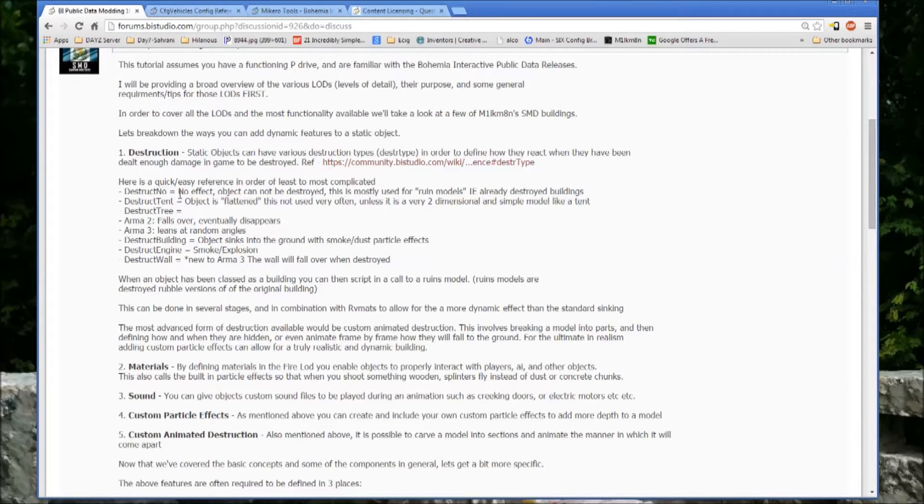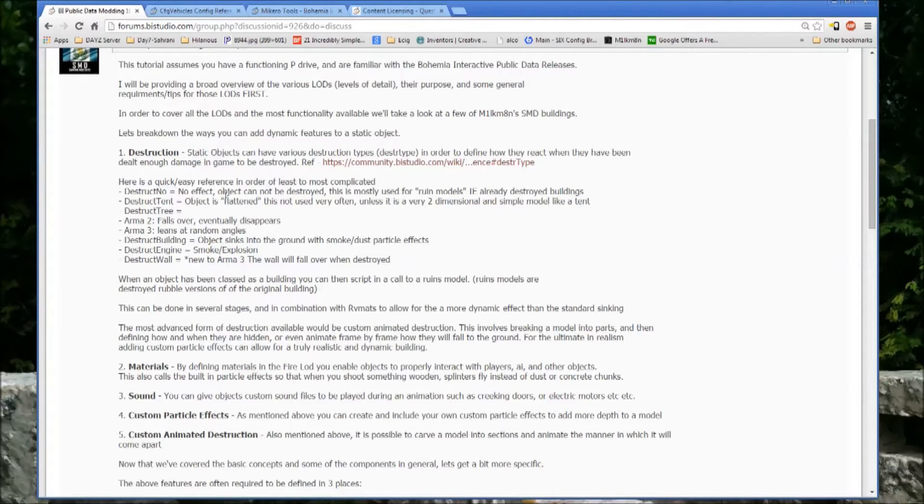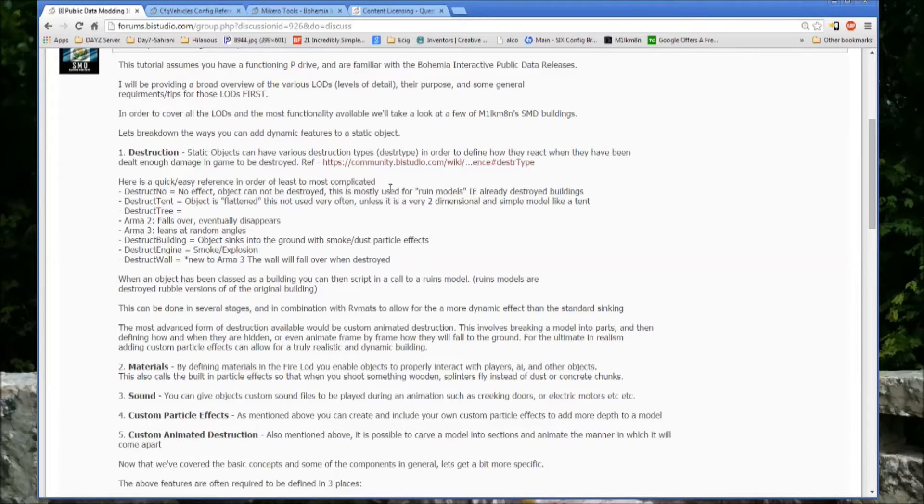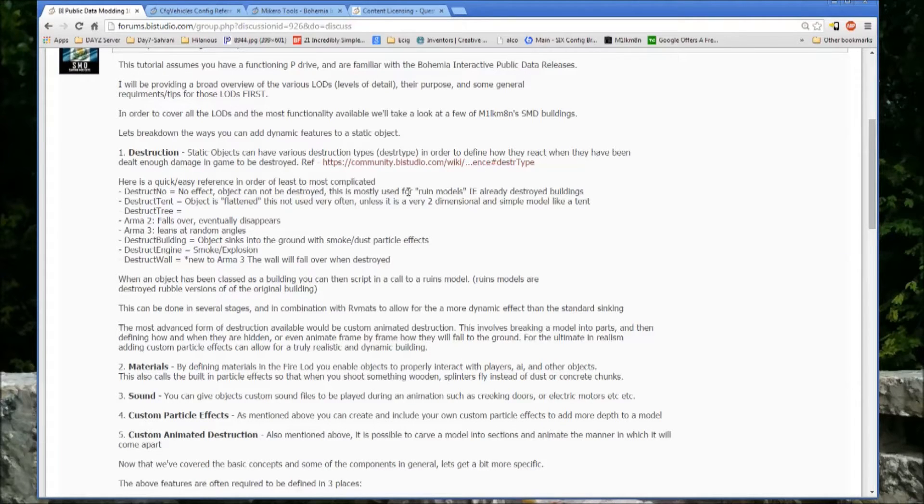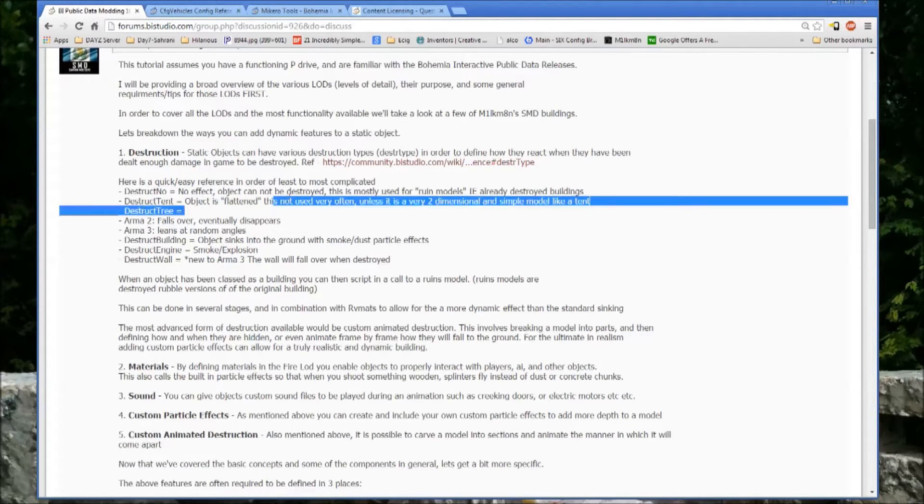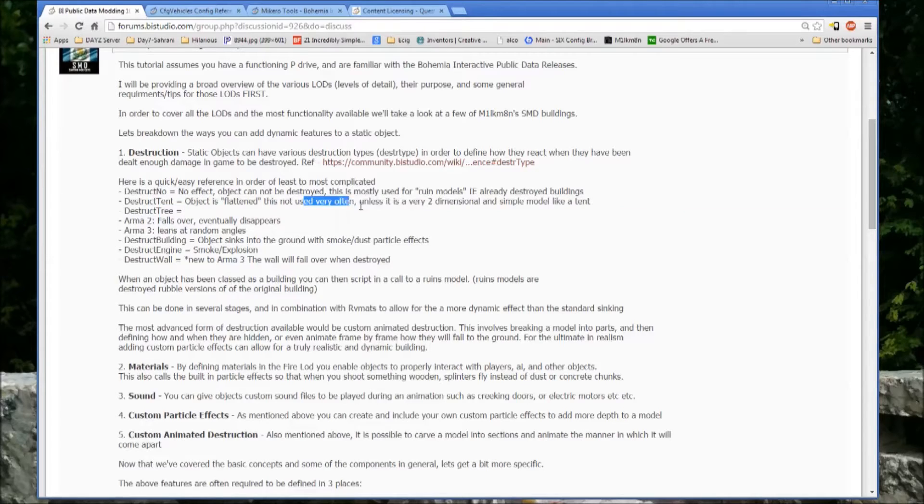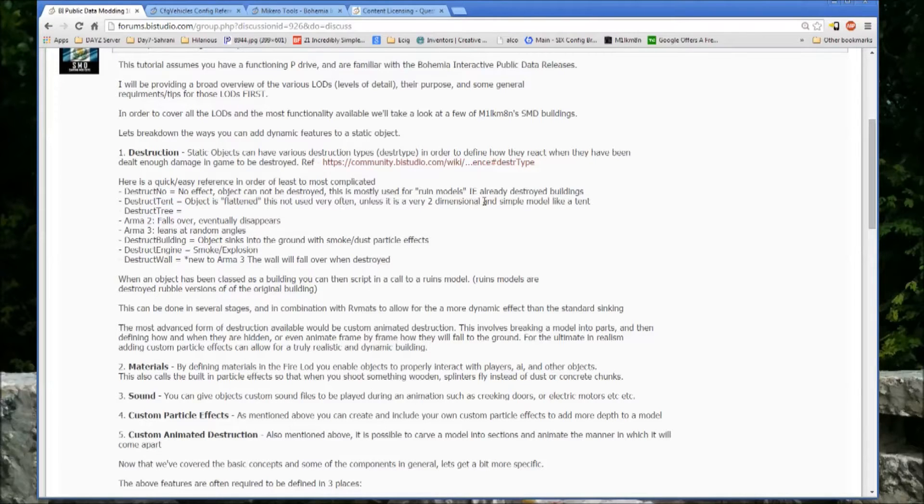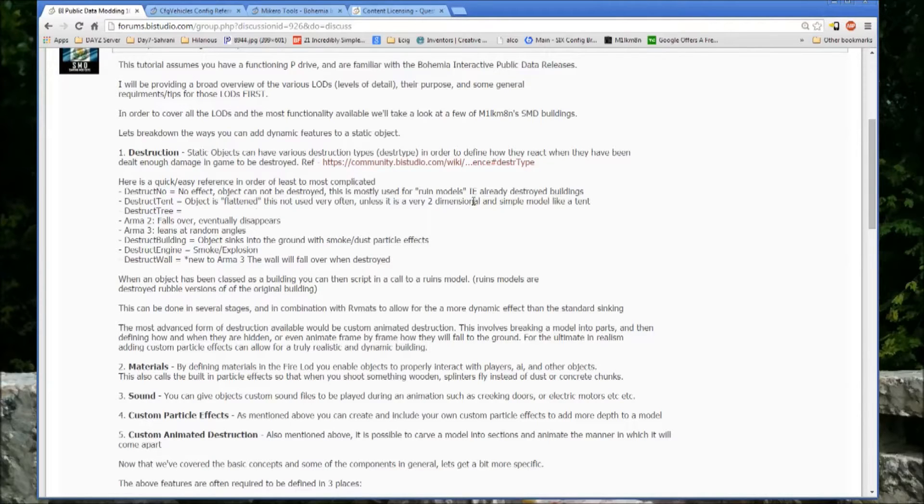Destruction no, which just means no effect, object cannot be destroyed. It's mostly used for ruin models. Destruction tent, the object is flattened. It's not used very often. It's very two-dimensional and simple, unless it's a very simple two-dimensional model, like a tent.